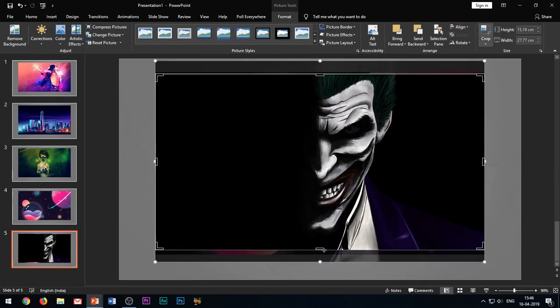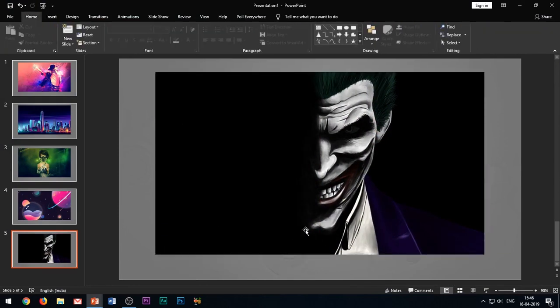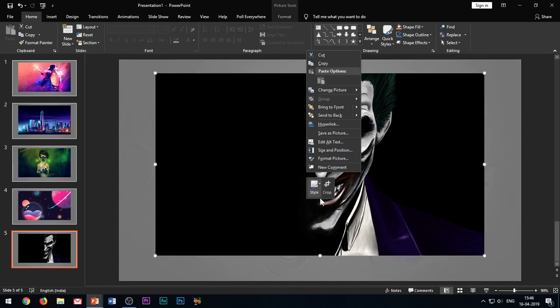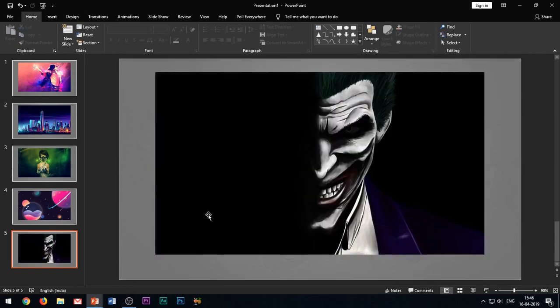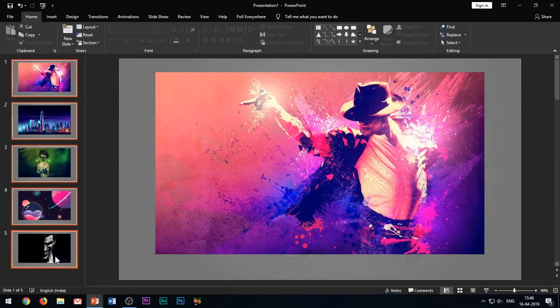Once you have inserted all your images in the slides, it's time to apply the morph transition to all the slides.